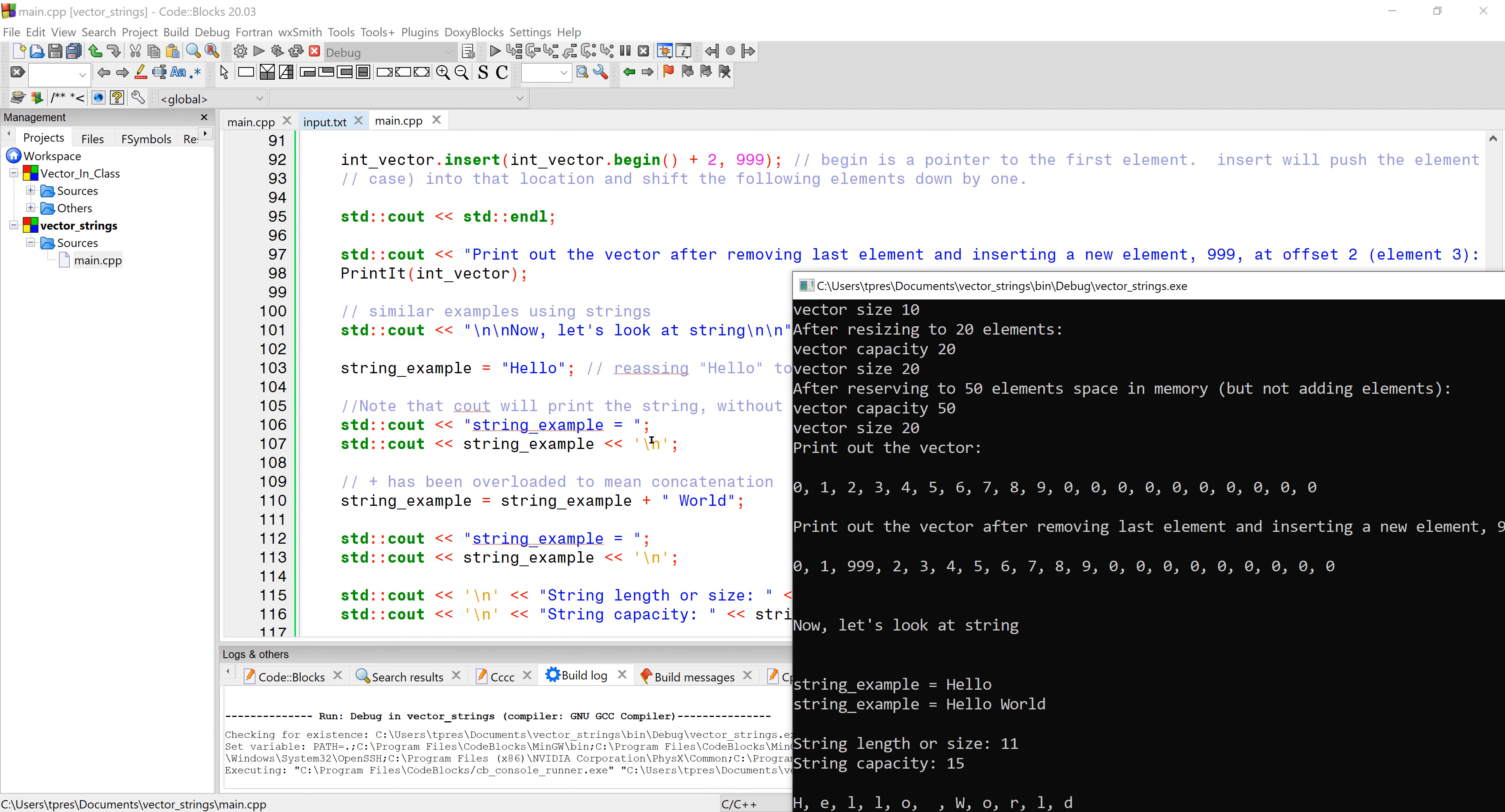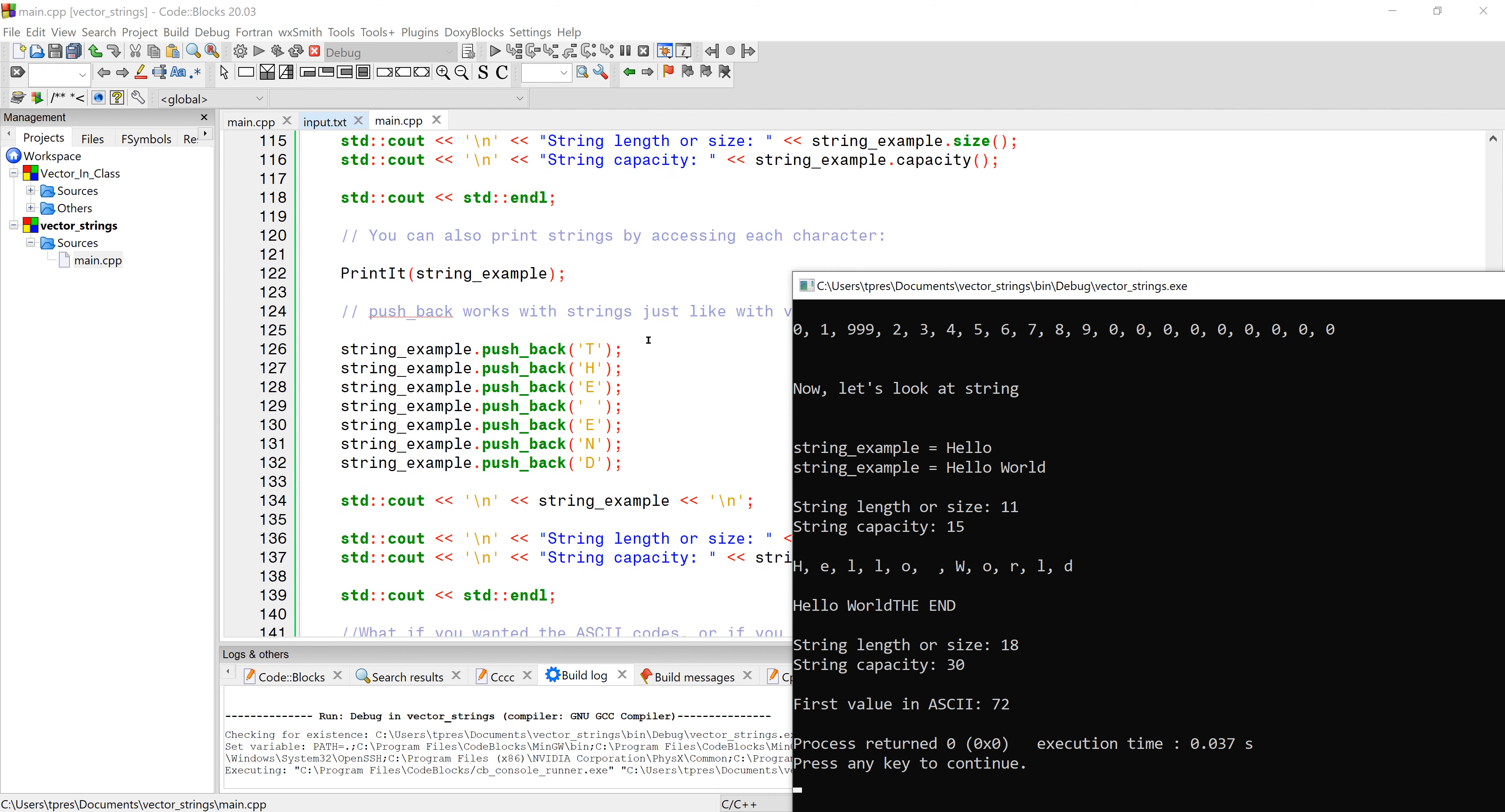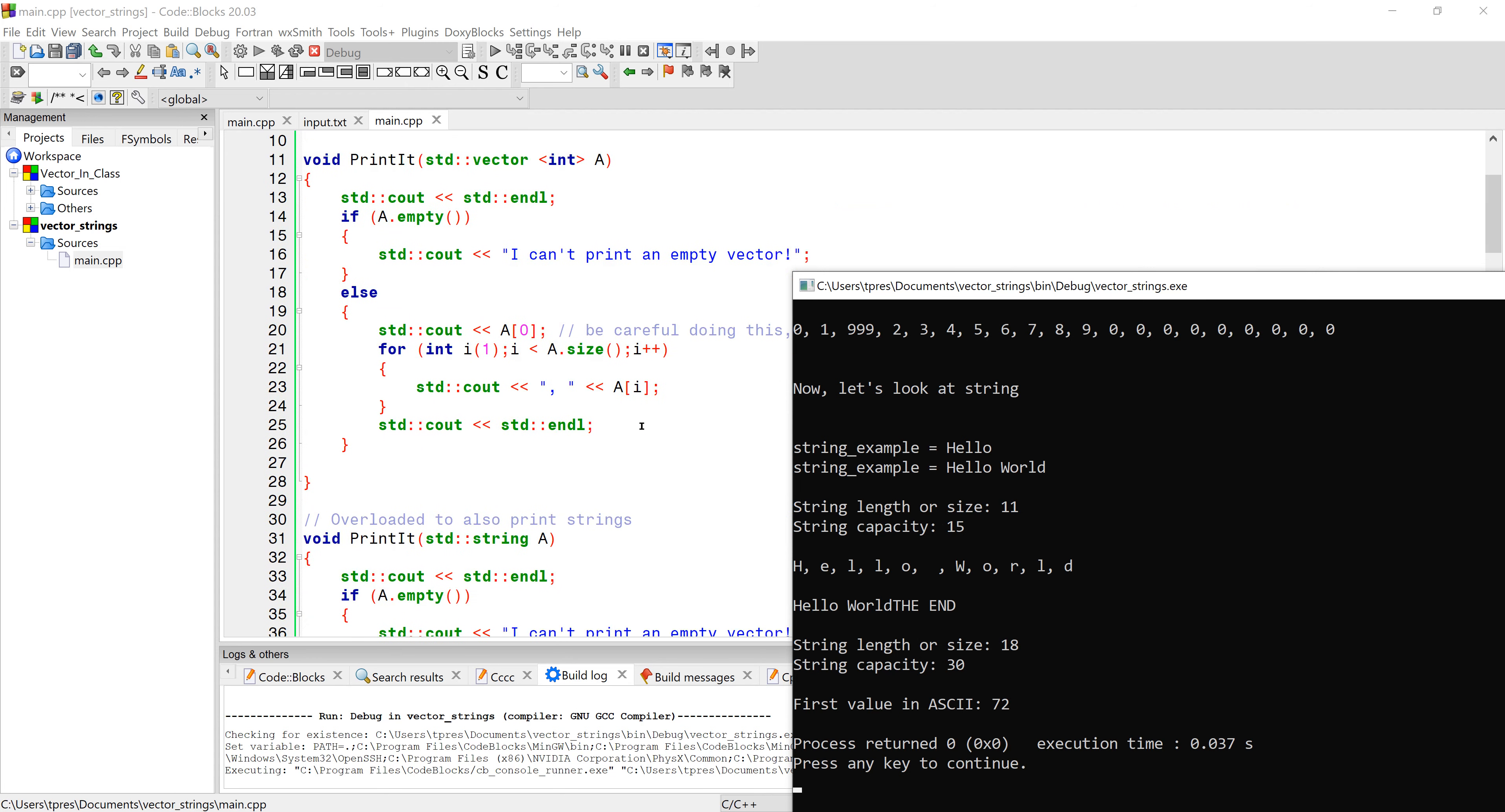I wanted to show you can do the same thing with strings. If we set our string equal to hello, we can print the string out without a loop. You can also concatenate strings - you can do string equals itself plus world, and when we print it out it'll print the two strings stuck together, concatenated. We can also get string size and capacity. There's our string size is 11, capacity is 15.